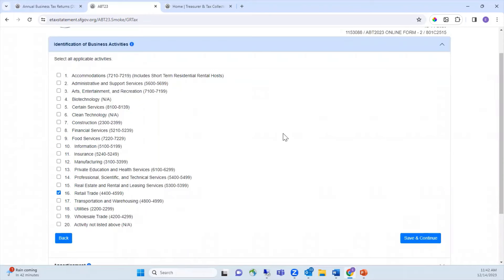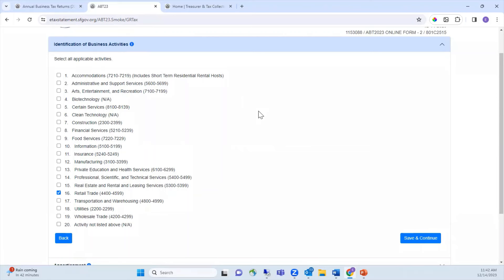Throughout the return, if you need help on how to answer a question, click on the I button to open detailed instructions. Check the box for each applicable business activity in which you engaged in 2023. Most activities are categorized by their 2012 North American Industry Classification System code. When you are ready, select Save and Continue.